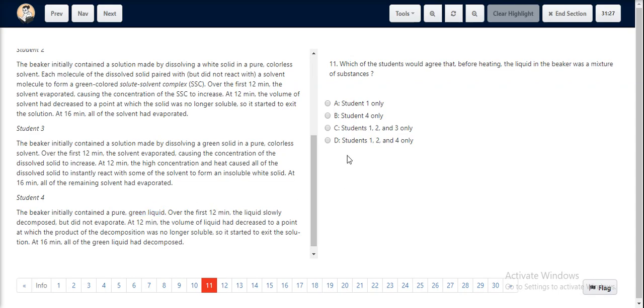Hence, students 1, 2, and 3 only agree to the fact that the liquid in the beaker was a mixture before heating. Hence, option C is our correct choice.